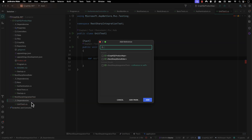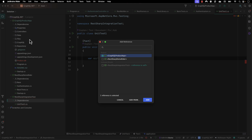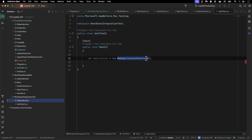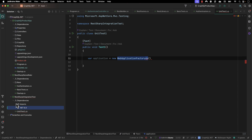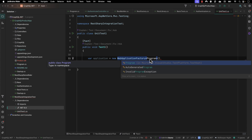I'm going to add a project reference — this is exactly the same in Visual Studio as well. I'm going to add the GraphQL product app, so that I'm adding a reference to this project in my REST Sharp integration test project. Now I can start using the program.cs file. You can see the reference has been added under net8, in the projects folder, for the GraphQL product app. Now I can type 'Program'.